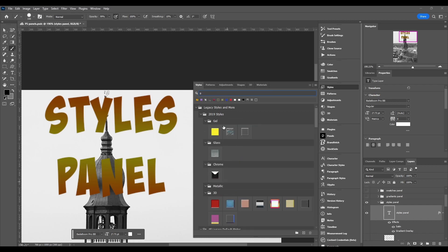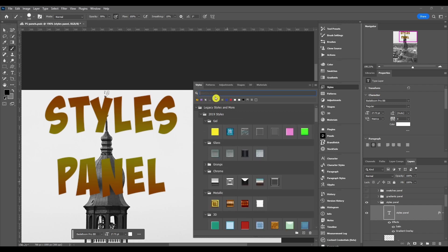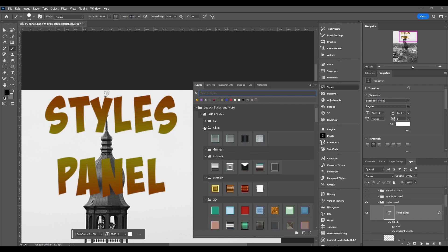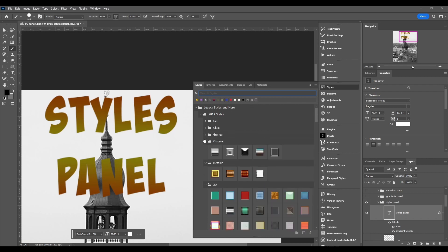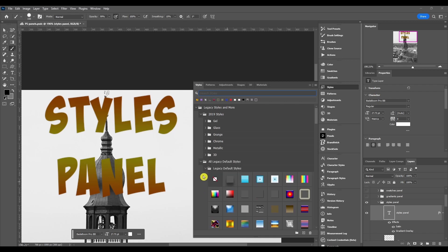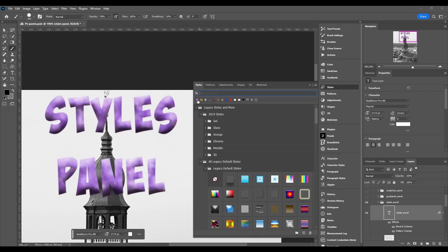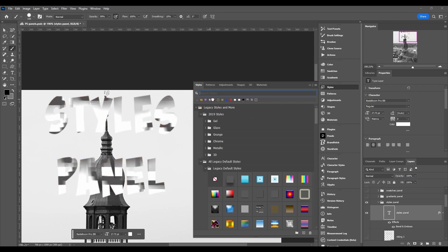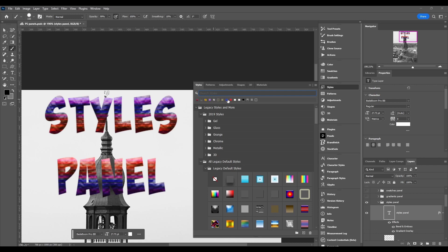First you got the search box and you can just type in a style and then find it easier. All right, next you got your recently used styles. This is great for if you're working on a project, you don't have to keep going through all your whole folders and find the style that you want. You can just click the most recent ones and it's just going to be easier to get to.